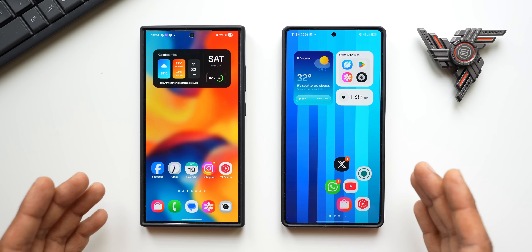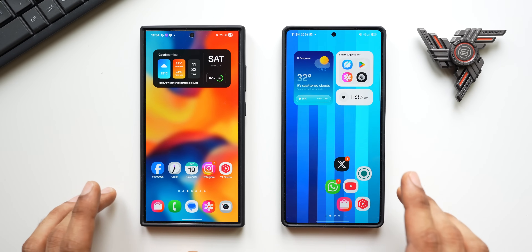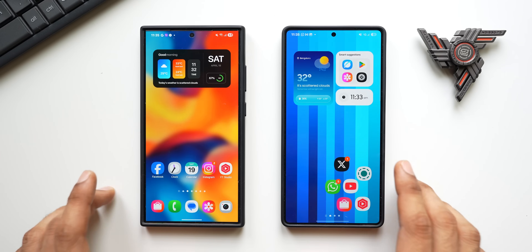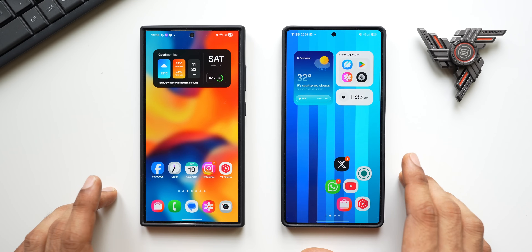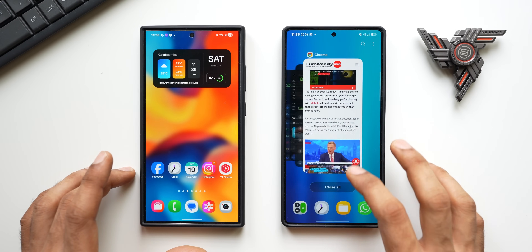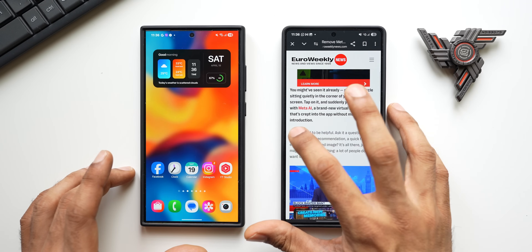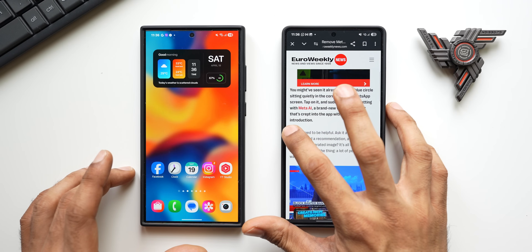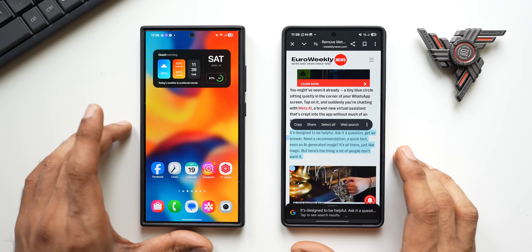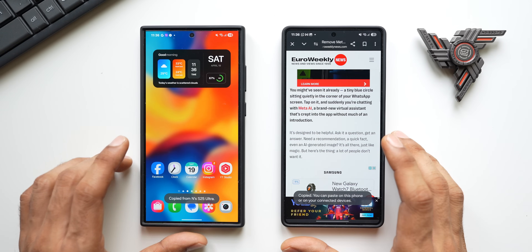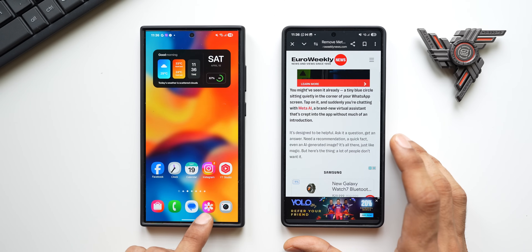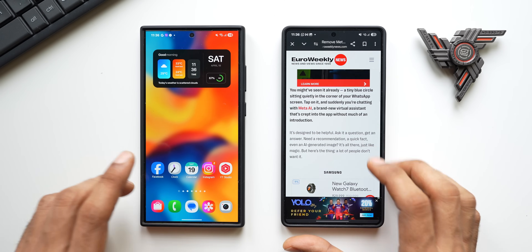It allows you to start a task on one device and easily continue it on another, as well as share certain functionalities between them. Let me demonstrate what exactly this can do. Let's say I'm going through an article on this specific device and I want to copy something here and paste the same content on the other device. As you copy it, you can see it says 'Copied from NS S25 Ultra', so that content is available right here on this device.